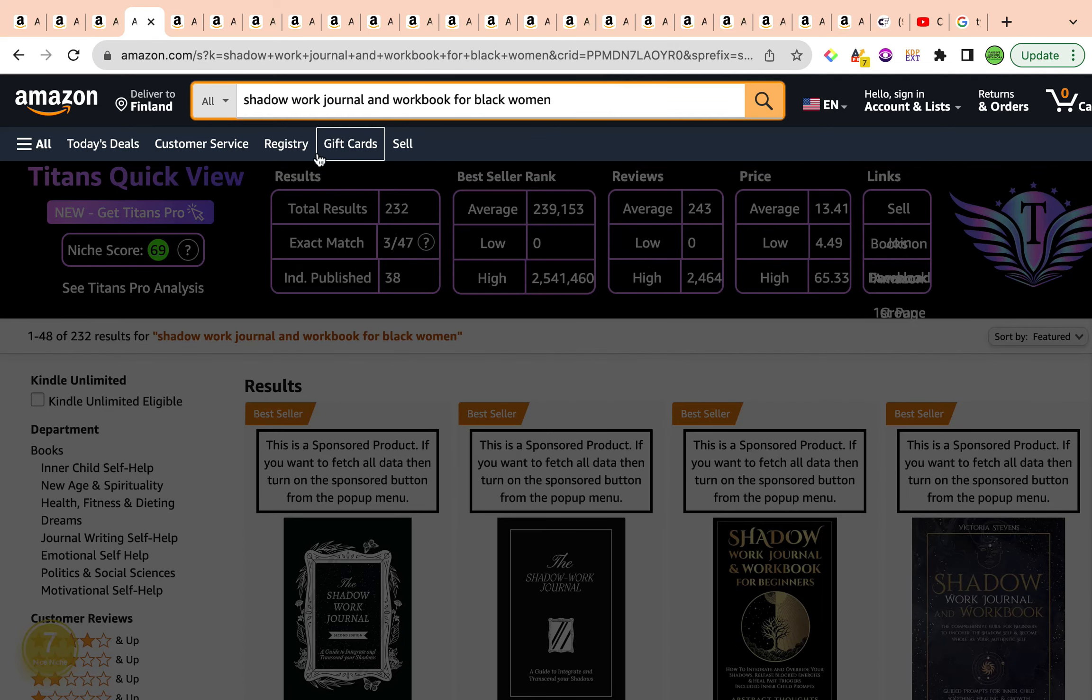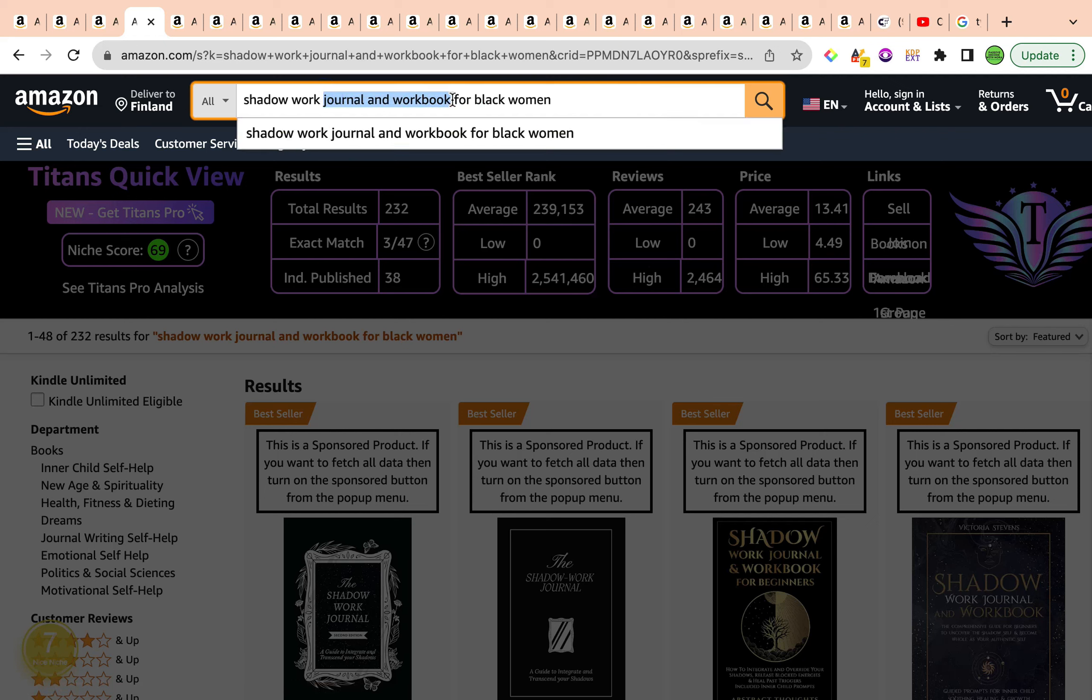We have a beautiful long tail keyword right over here. We have the type of book, which is a journal and a workbook, so it's a combination. Workbook is more to do with activities, different activities as well, that we can incorporate. A journal maybe incorporate some journal prompts as well to do with shadow work.